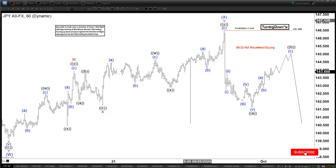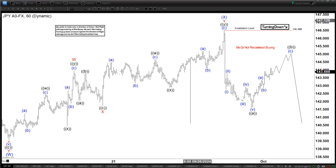Hello everyone, welcome to Elliot with Dash4guest.com YouTube channel. Today is October the 1st, the fourth quarter, last quarter of the year, and the chart of the day for today is the USD/Yen here. It's a 60-minute time frame.